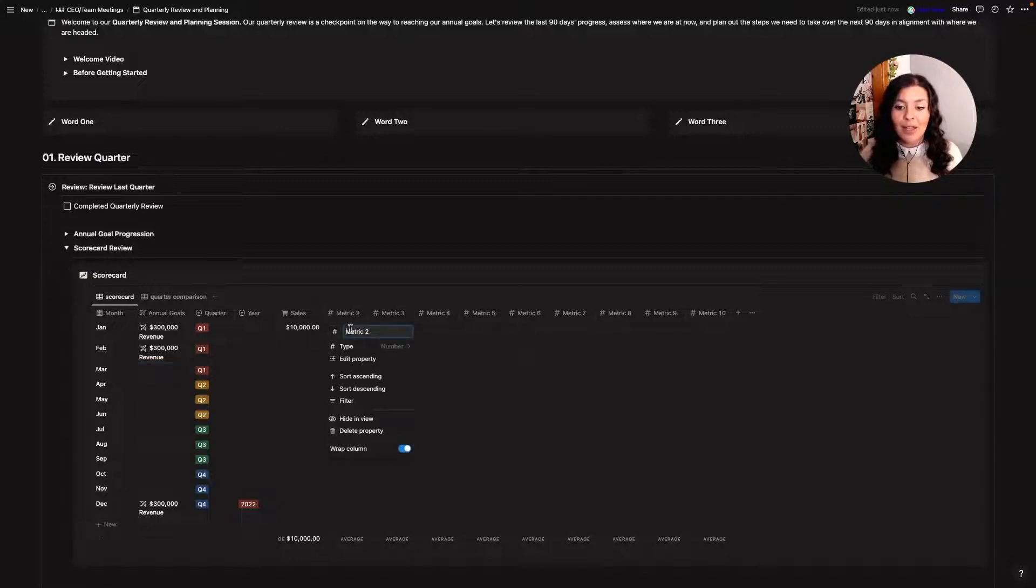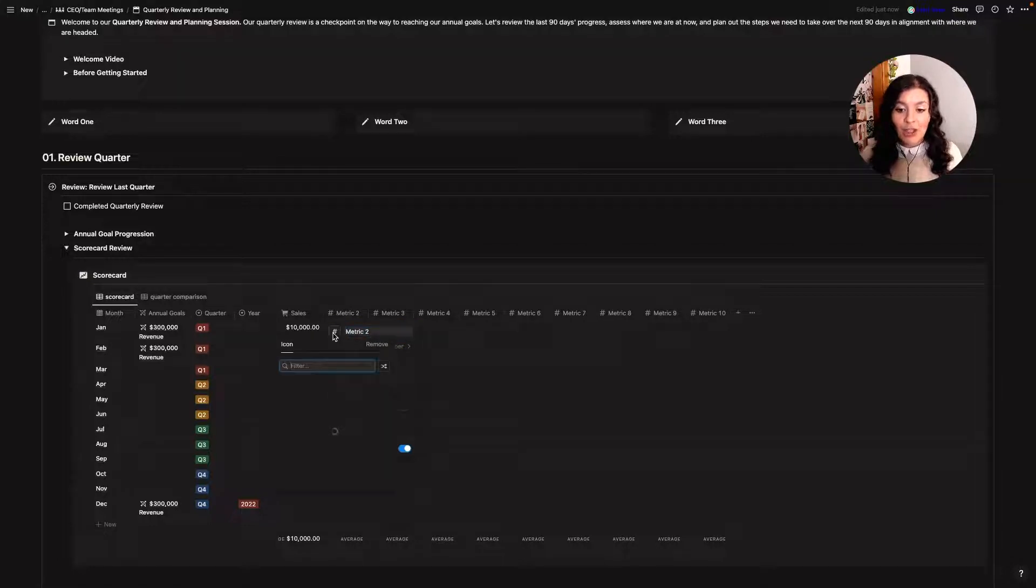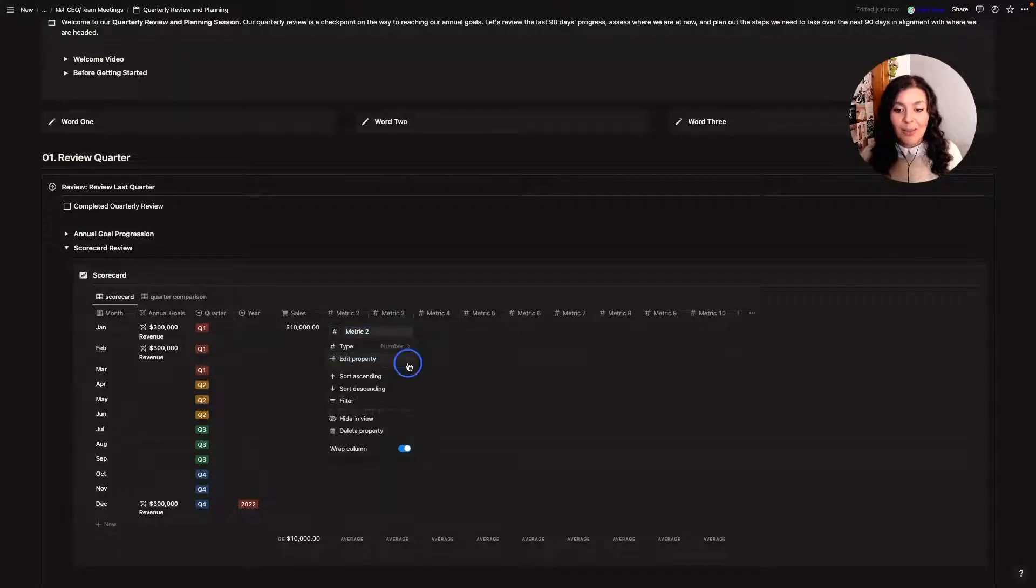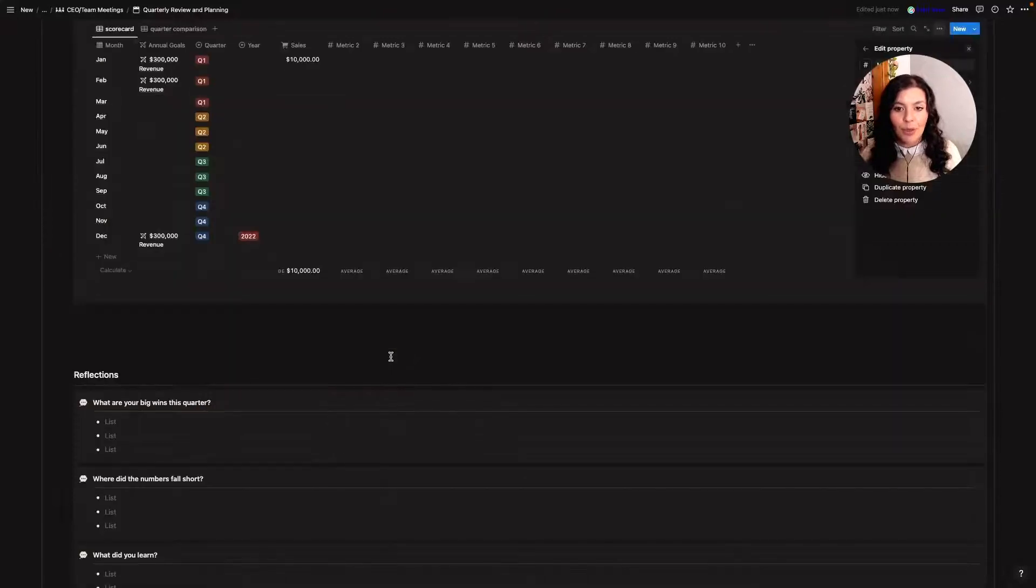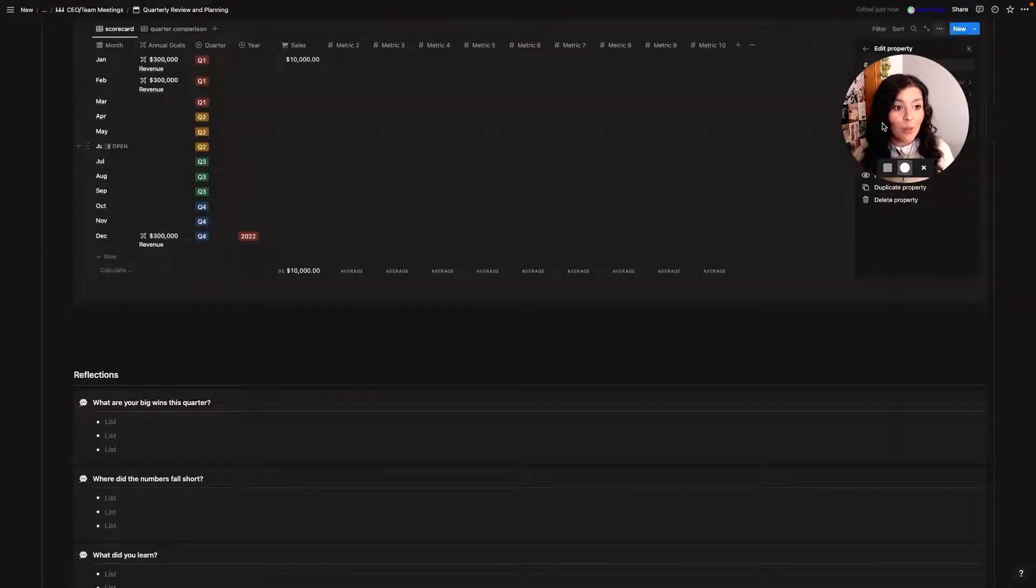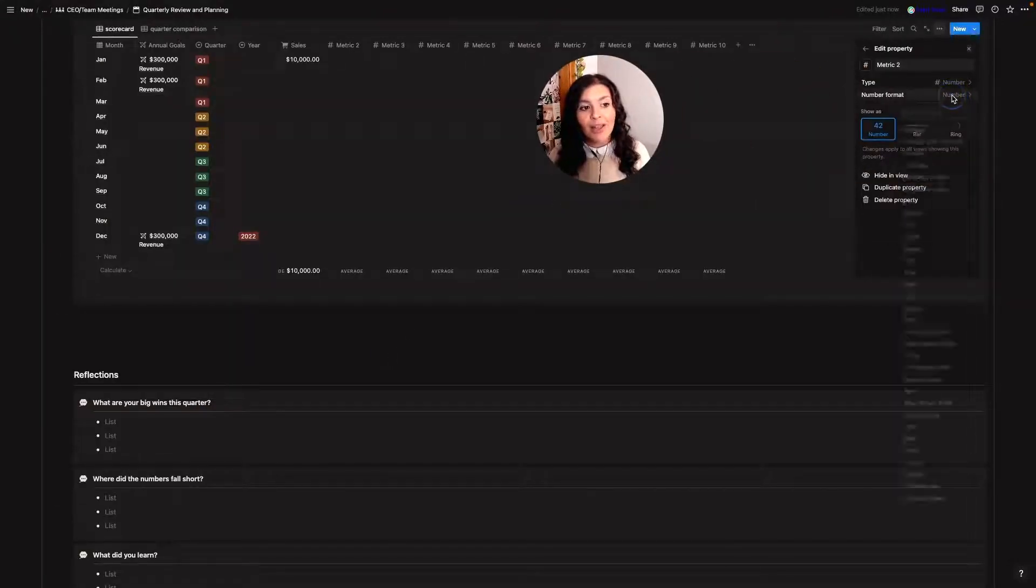I've got 10 metrics and what I've done in my own account is I've come in here and I've customized it by changing the label, changing the icon. I'll sometimes change it from a number. So here we've got it as a number but if I hit edit property over here I can change the format.